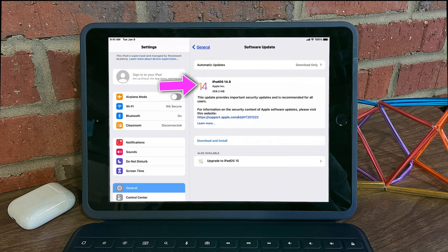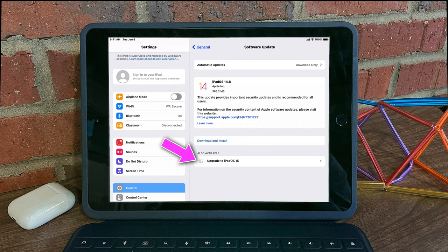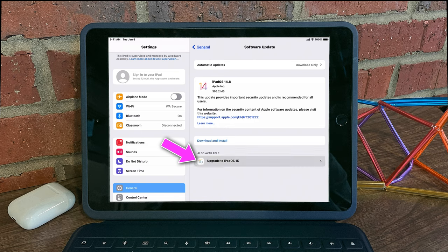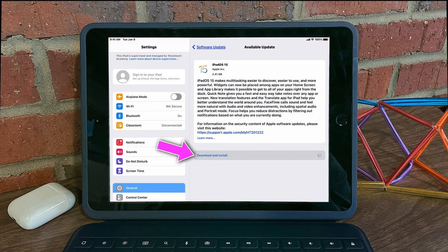You should see that there's a new iPadOS 14.8 out if you haven't already installed that one. But underneath, you'll see that there's an ability to upgrade to iPadOS 15. Select iPadOS 15, and then select Download and Install.